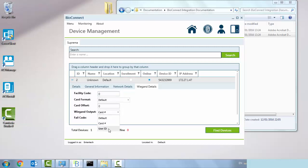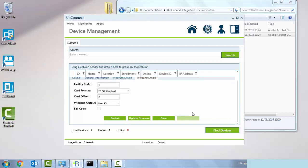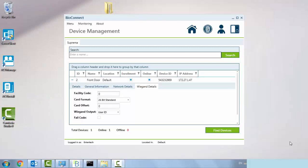We can output on the card format. I'm going to set as 26-bit standard. If we scroll down the bottom here, we have our save button.